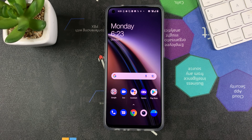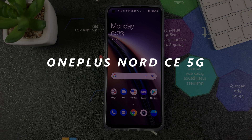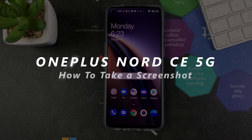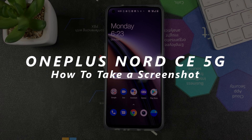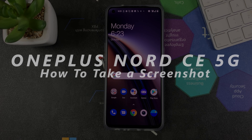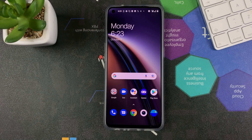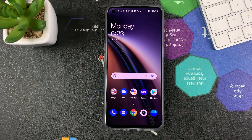Welcome to Pre-Education's Daily Tech Tips. In today's tech tip, I'll be showing you how to take a screenshot on the OnePlus Nord CE 5G, and this is pretty much the way to take screenshots on any other OnePlus Nord.